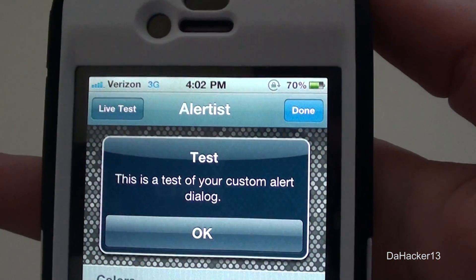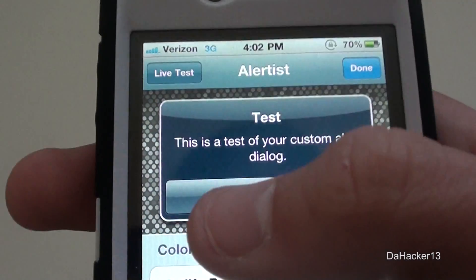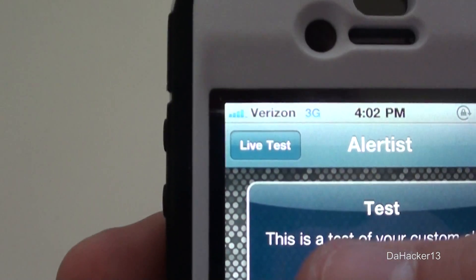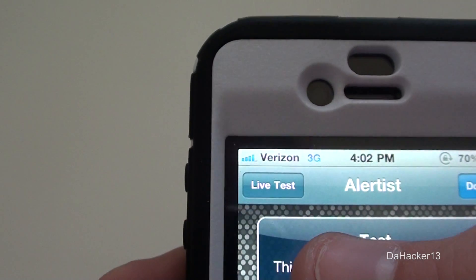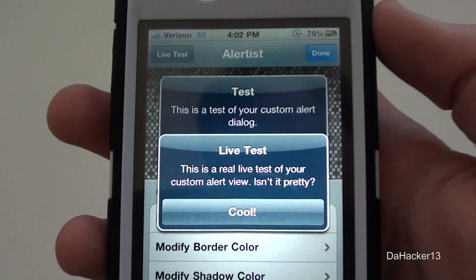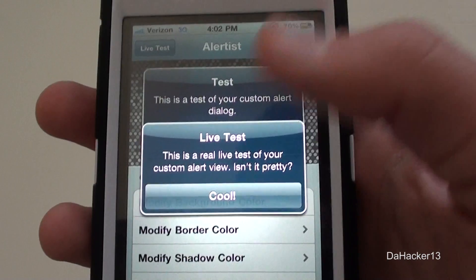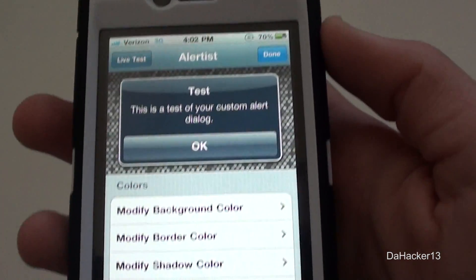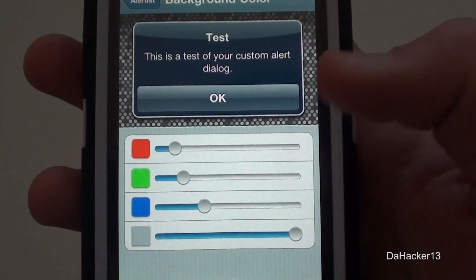Here's basically what the application looks like. At the top it shows you what your current pop-up looks like right there. If you press Live Test in the upper left-hand corner, it will actually bring up a pop-up showing what yours would look like after you've already customized and saved it.